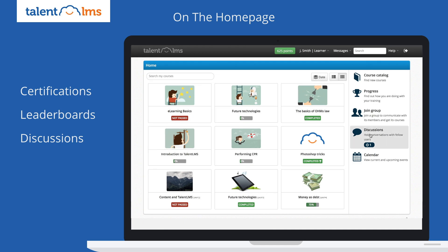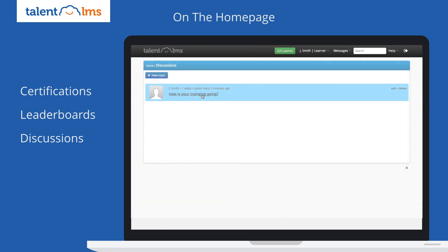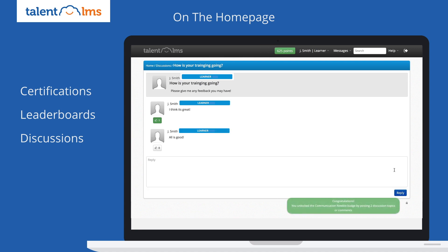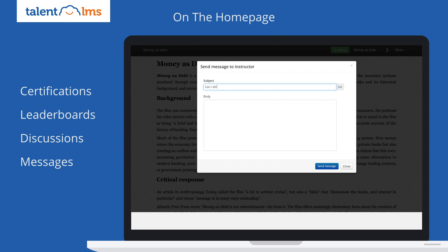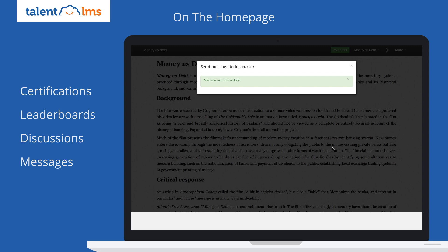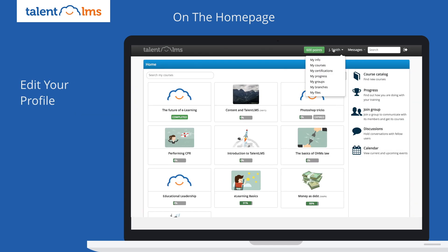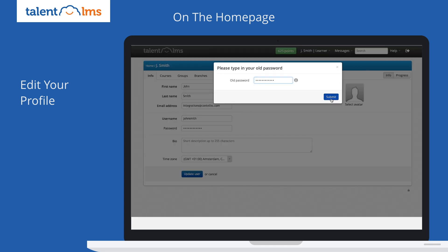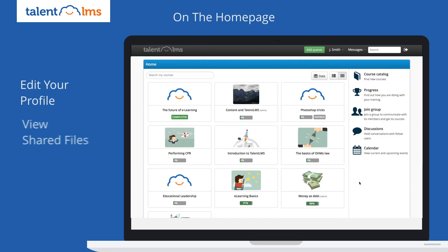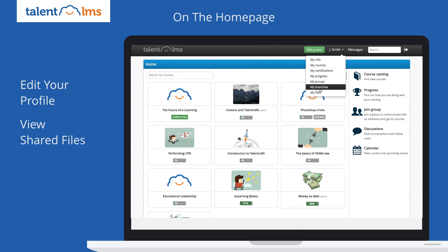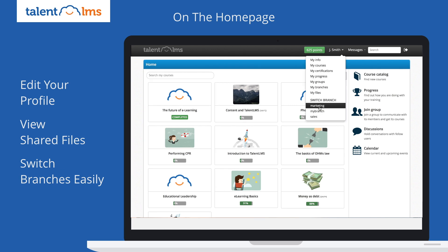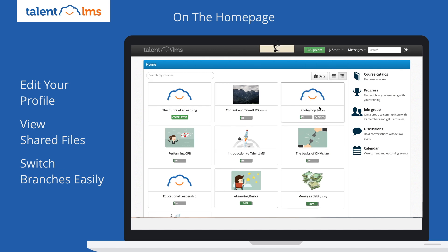You can also join discussions and send messages to your instructor. You can edit your profile info, like your password, profile pic, and so on. View files that your instructor has shared with you. And, if you belong to more than one branch and your admin allows it, you can easily switch between branches.